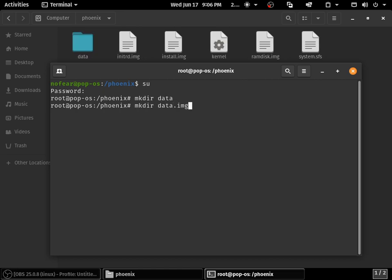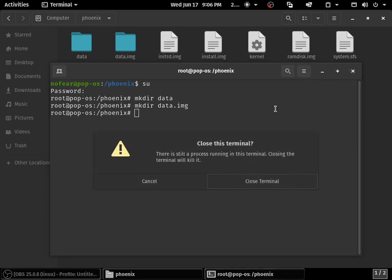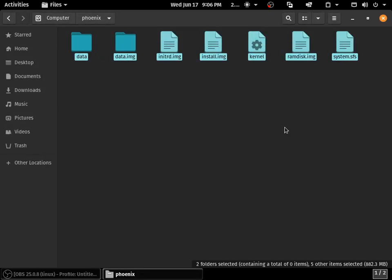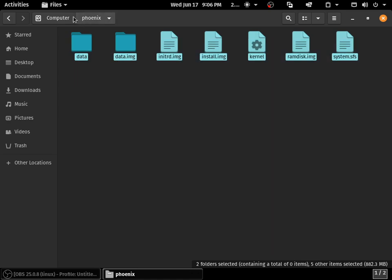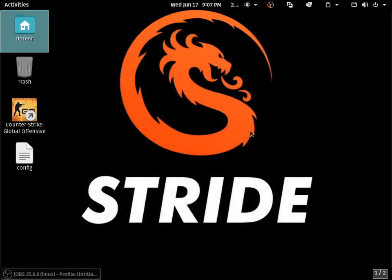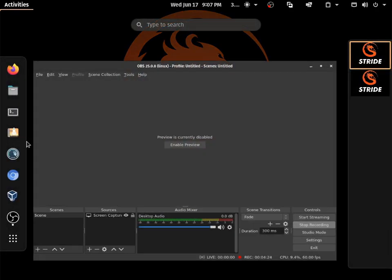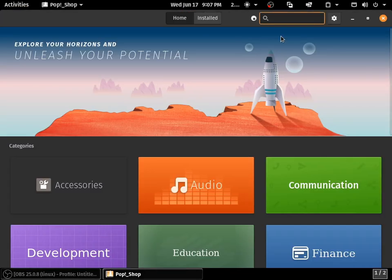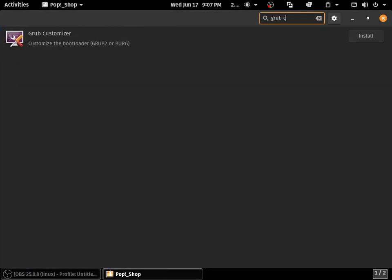You need to create two directories in the Phoenix folder: one called data and one called data.img. These files should exist in the Phoenix folder which should be in the root directory. Now we need to open the software center and type grub customizer.